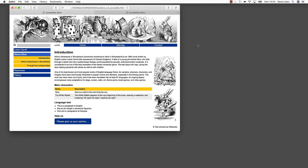We have talked a lot about standards and what they offer us. But what does this mean practically? How does a non-accessible web page differ from an accessible web page? This can be best explained with a little demonstration. We have loaded two different versions of a fictional web page. Can you tell which version is accessible and which one is not? This is one very important message we learn here: accessibility is not always visible. This makes it very difficult for people to understand the concepts of accessibility.